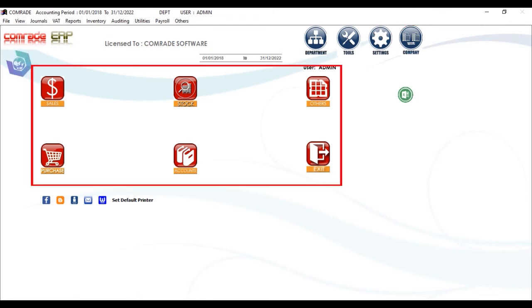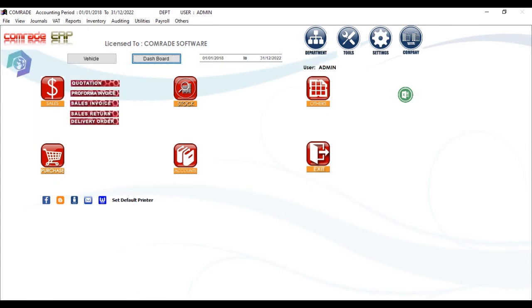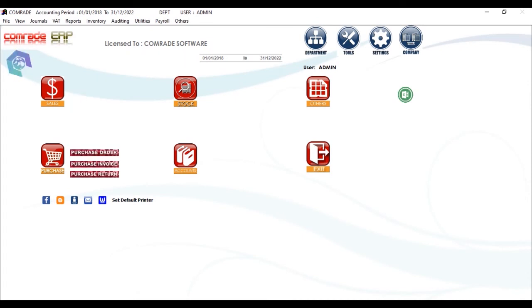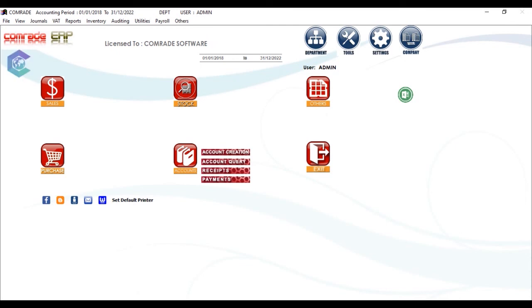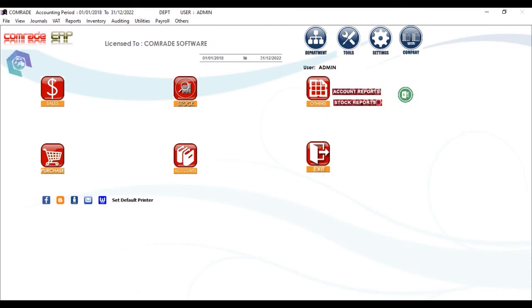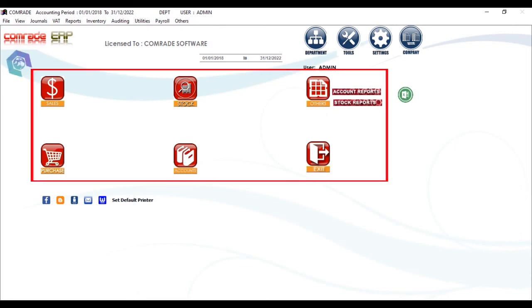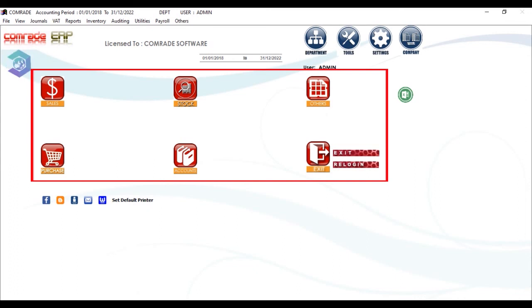You can notice six red icons on the screen. First is Sales, containing the entire sales part. Similarly, we have Purchase module, then Stock for stock creation and queries. Then comes Accounts for accounting transactions. In Others, there are account reports and stock reports. These icons are designed for the most commonly used system aspects.